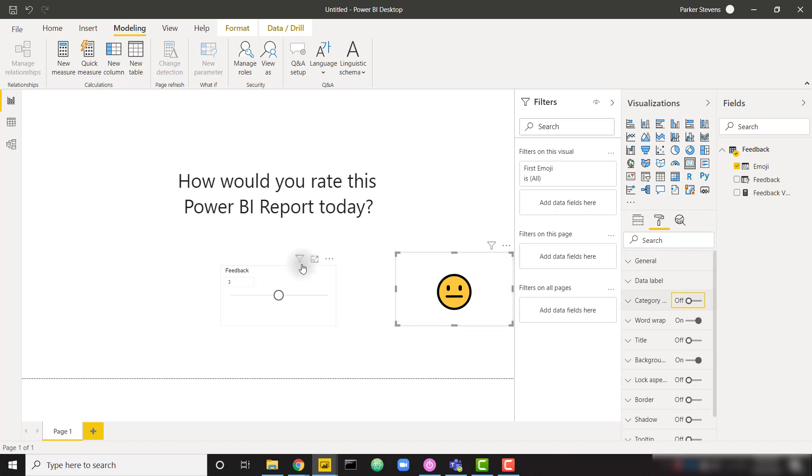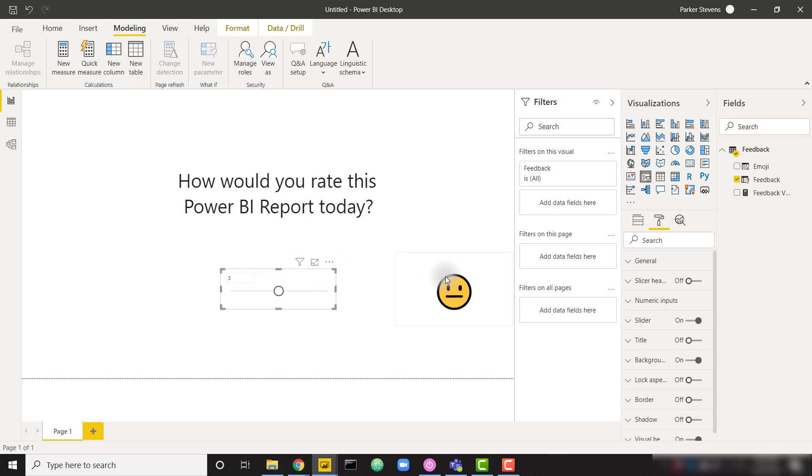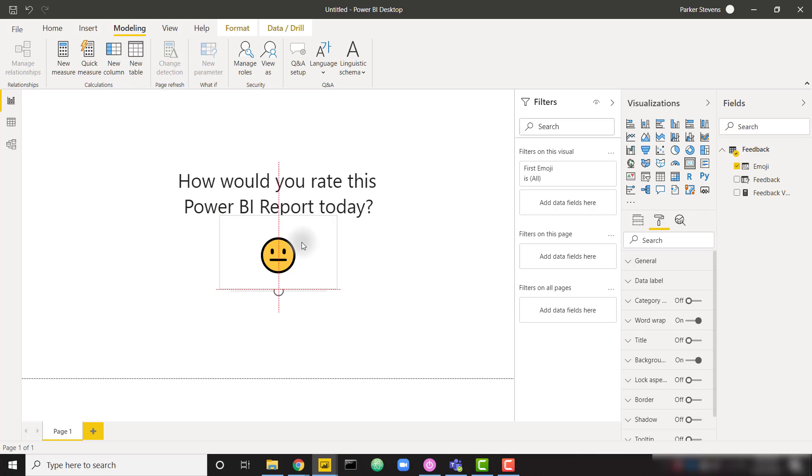I'm also going to get rid of the title or the slicer header on my slider. So that leaves us with something that looks like this. So I think that's perfect right there. So I'm going to take my emoji here and put it right here, right under, and move my slider a little bit.